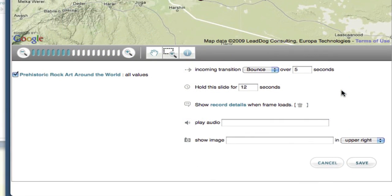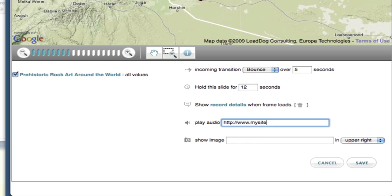I can also choose to have an audio file play when the slide opens. All I have to do is type in the URL of the MP3 audio file I'd like to have played. If your audio file is a longer duration than you set in the hold this slide for configuration, it will keep playing until it's done, even as the next slide opens.